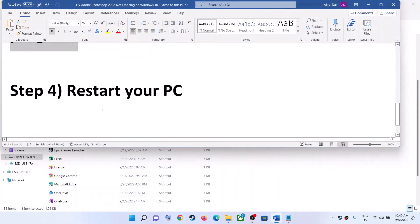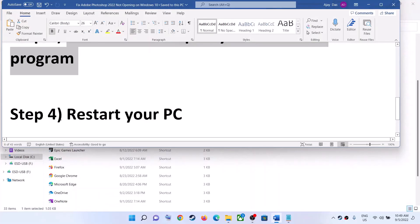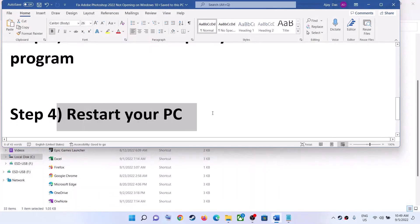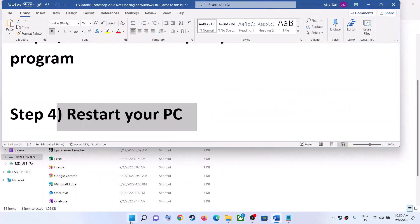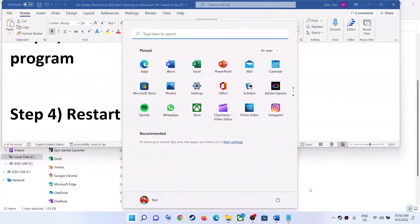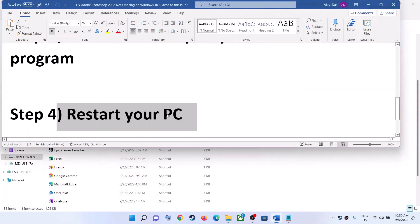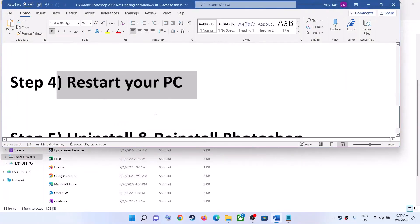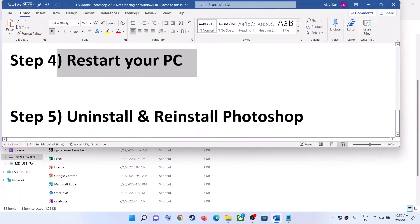The next step is to restart your computer. Sometimes a simple restart takes care of the problem, so restart your computer once, and after the system restarts, launch Adobe Photoshop.